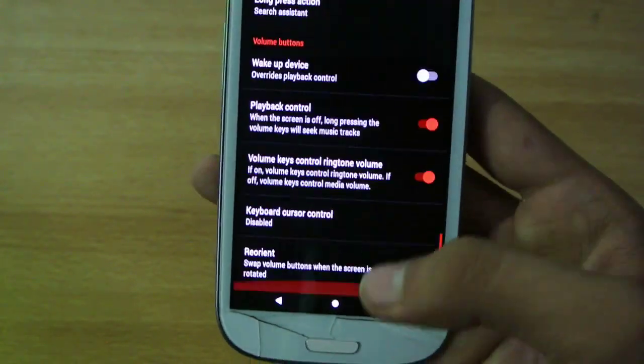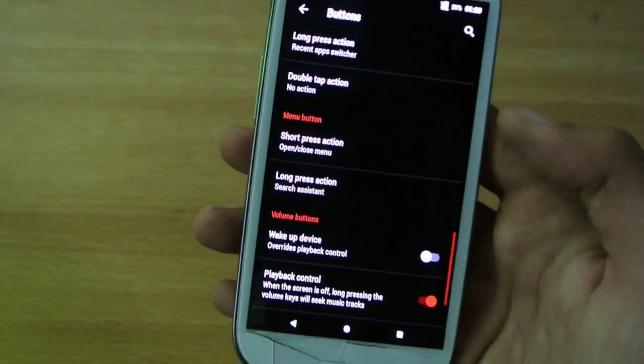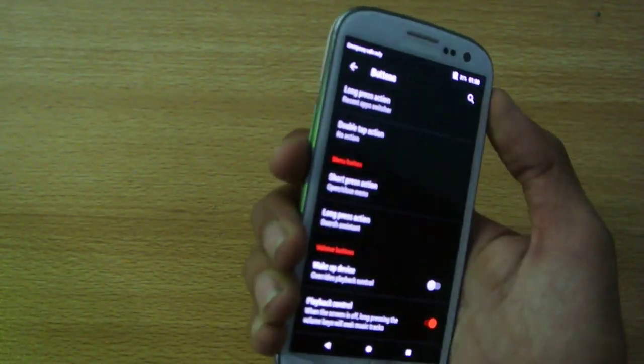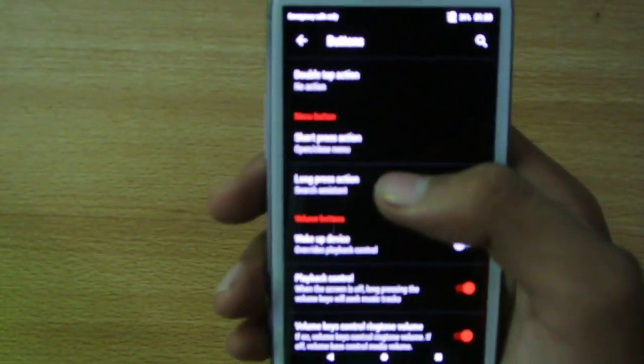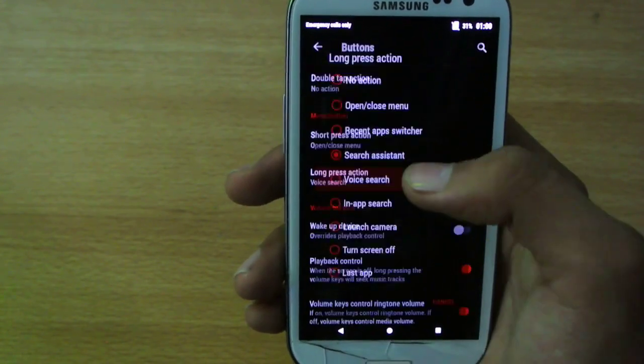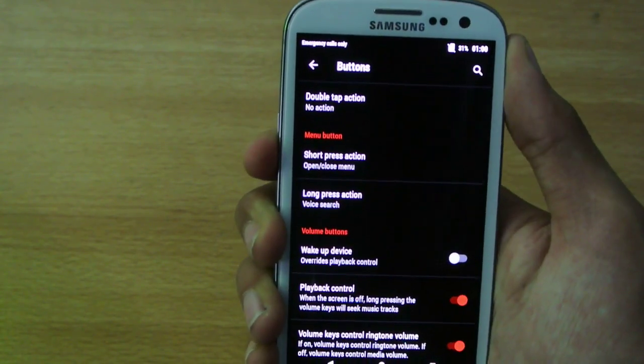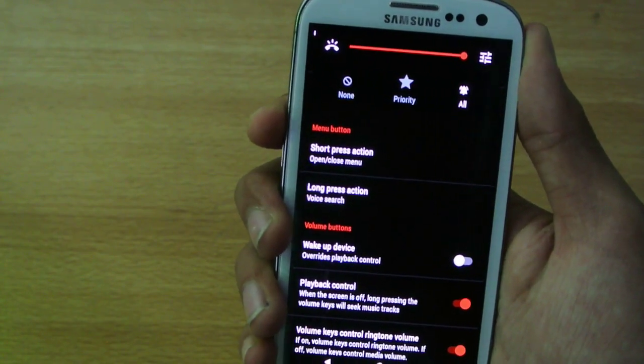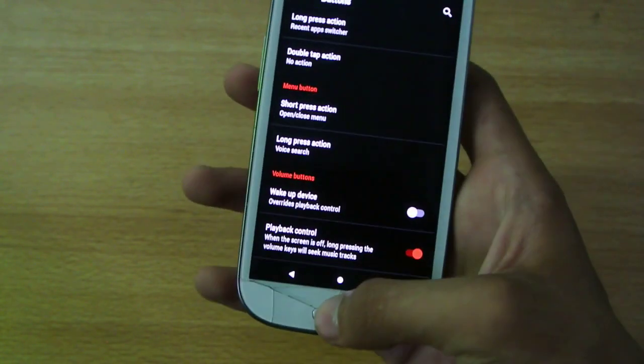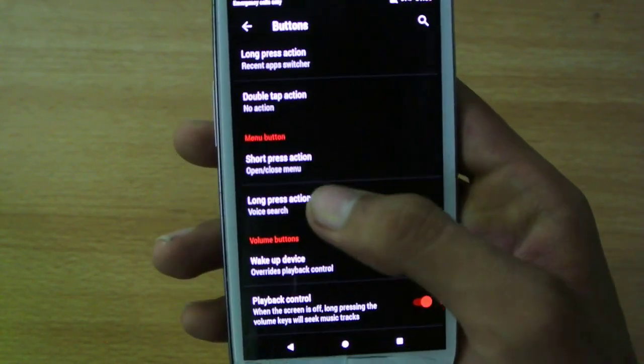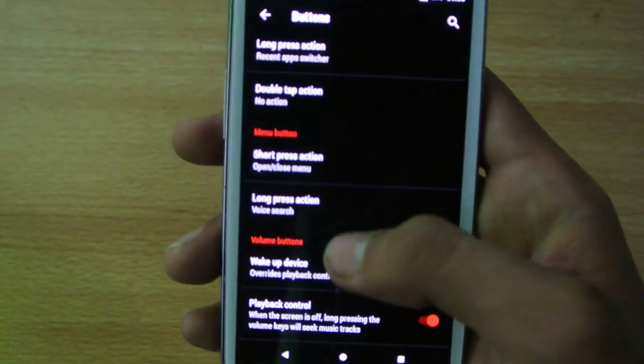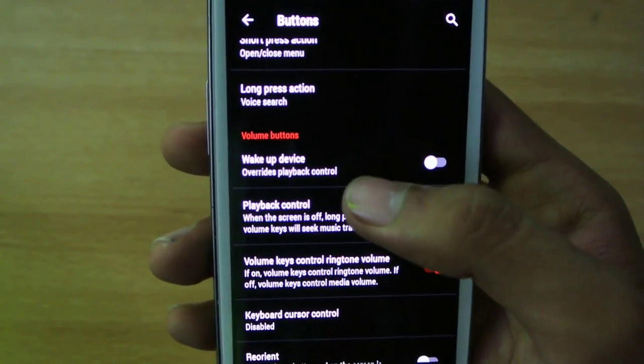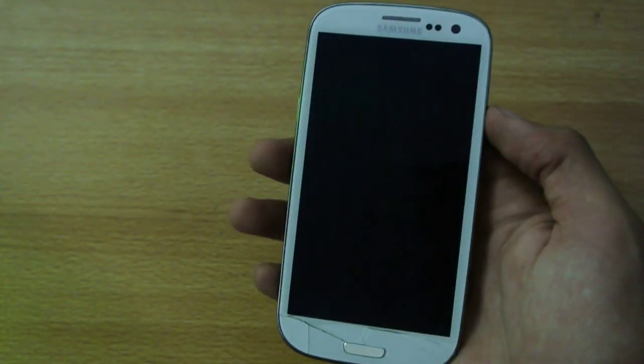So also we have some volume button option, you can add some custom actions with the volume button, like holding down will do some other stuff, like long press, you can have recent app switcher, or let's say voice search. Basically it's the menu button. Let's have some more option, wake up device. Let's see if the double tap is going to sleep it or not, yeah, that works really fine.